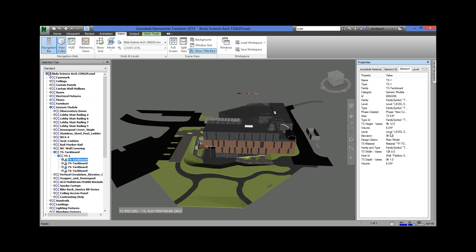We've got measurement info in the properties tab, so it's a good way to check things. A square foot of a slab will show up here, the thickness of a slab, the square foot of your roof — all of that will show up here.